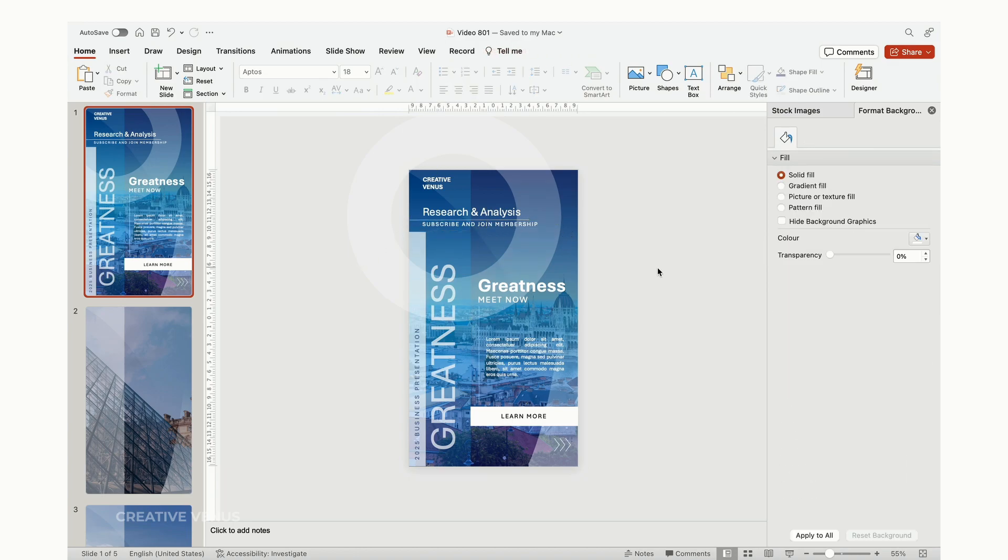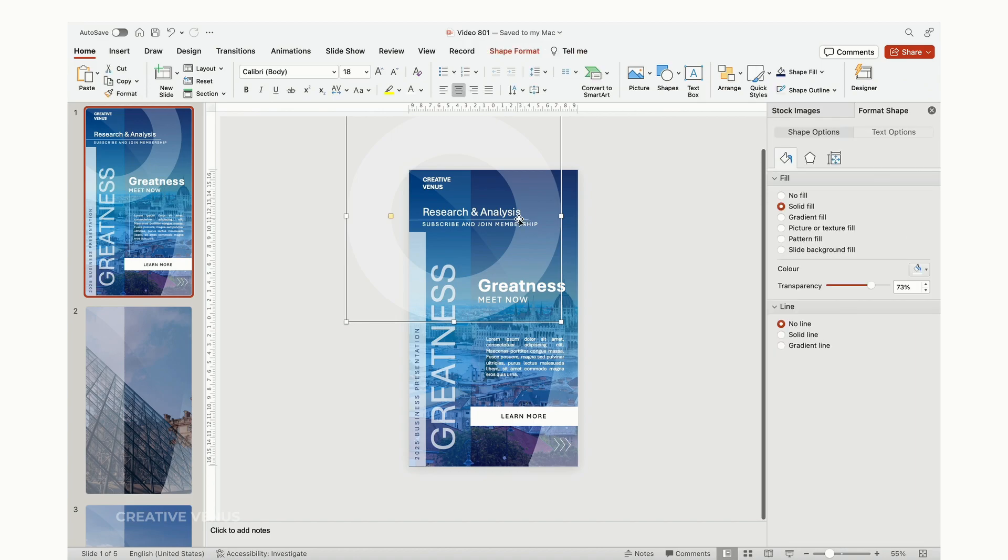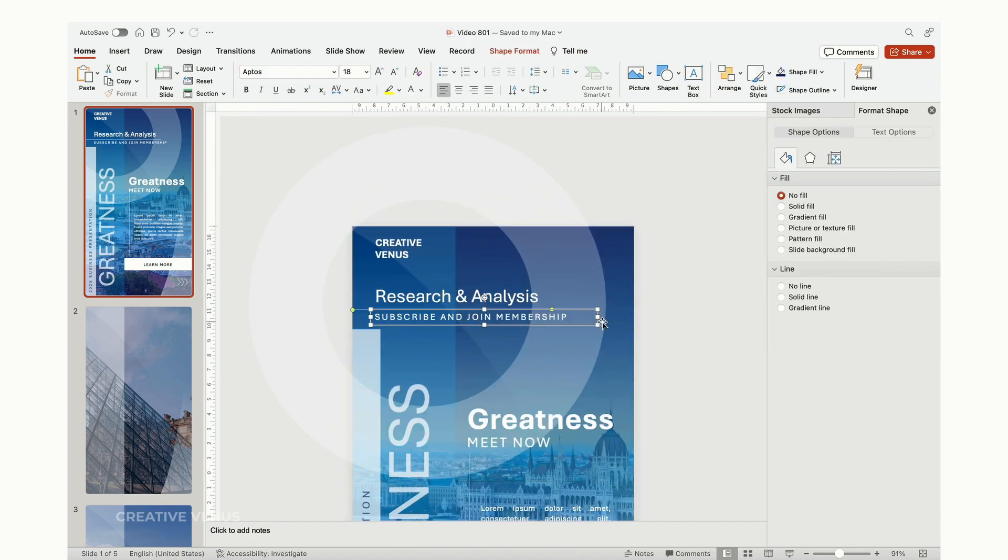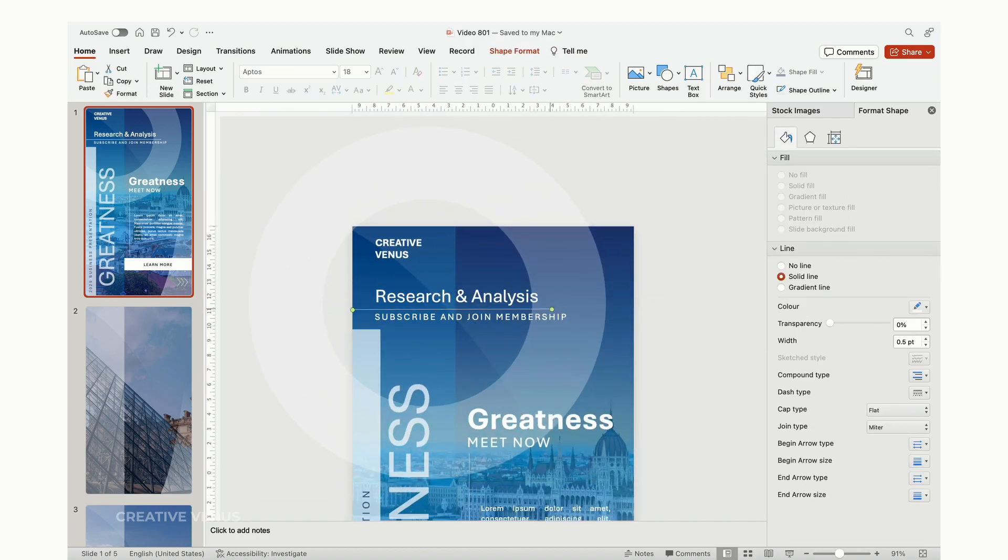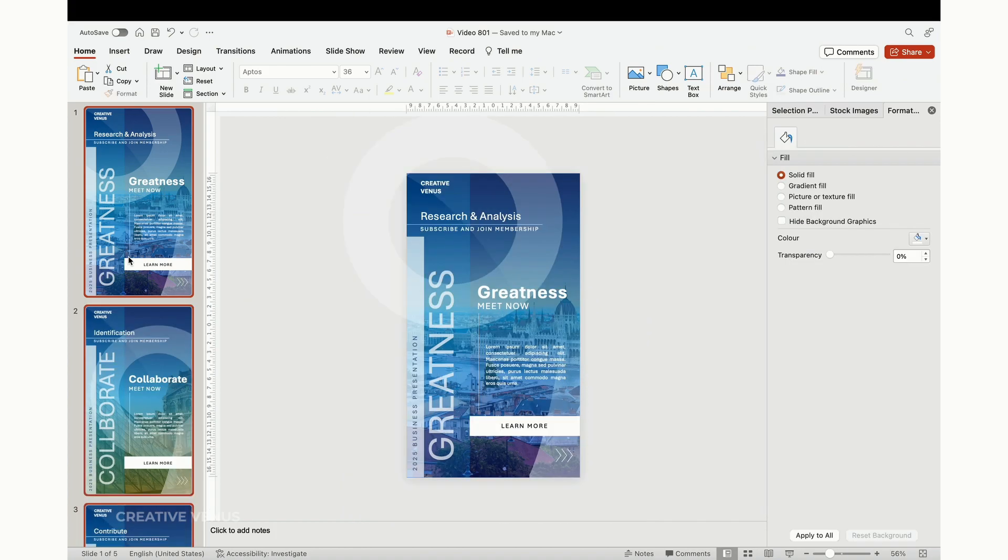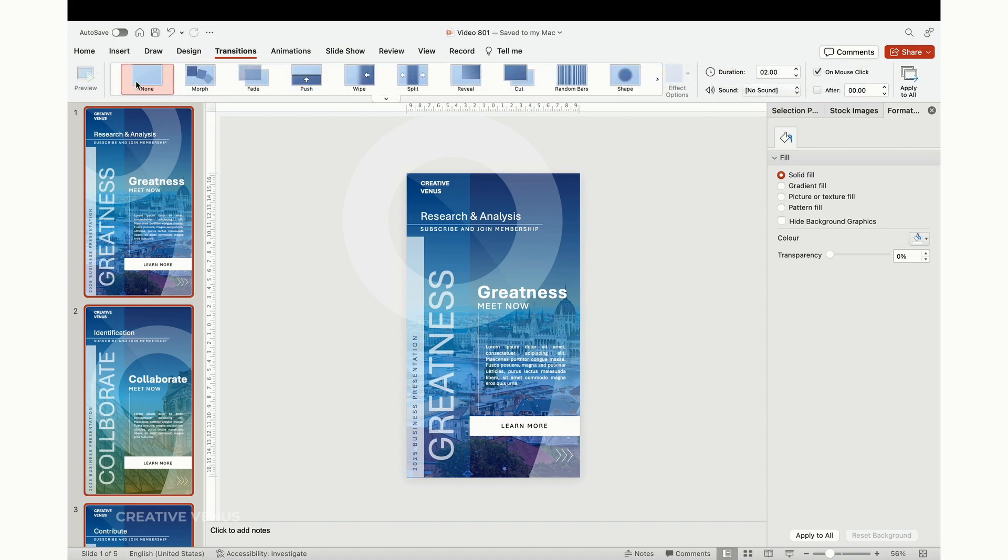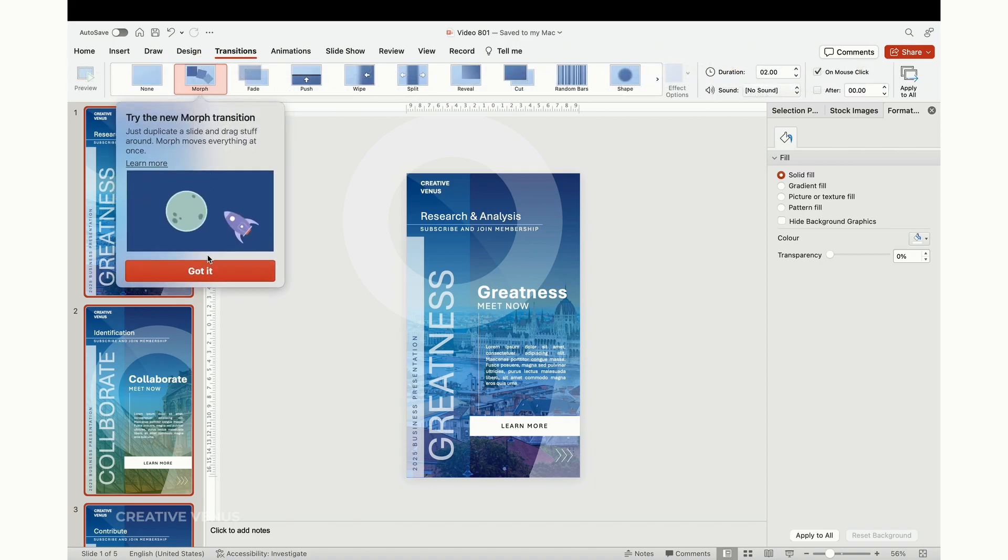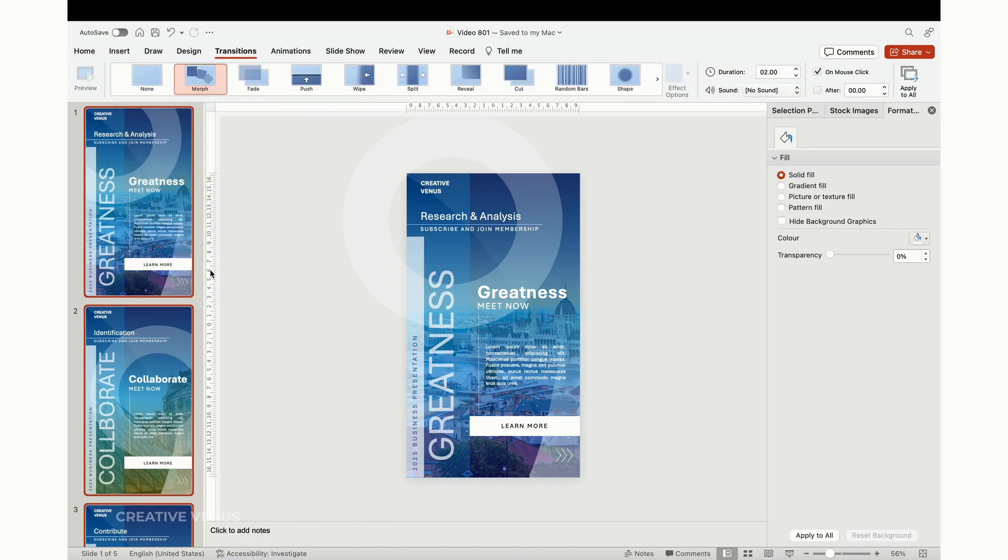Moreover, content placement is not only about making your presentation attractive but also about making it accessible. Ensuring that your content is well-arranged makes your presentation user-friendly, accommodating various devices and screen sizes. This is crucial in our increasingly mobile and diverse digital world.